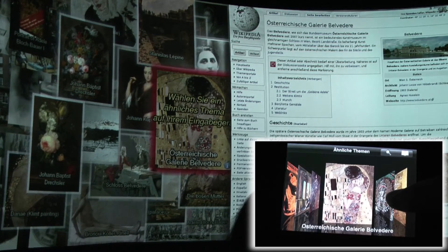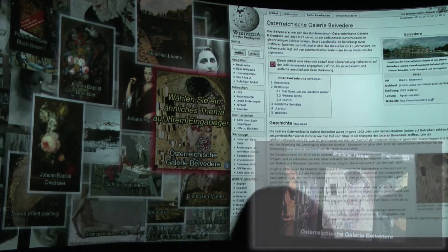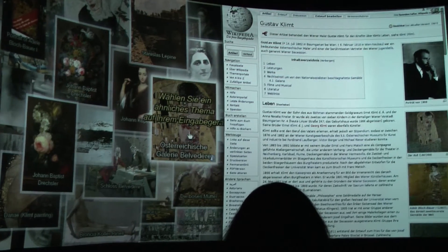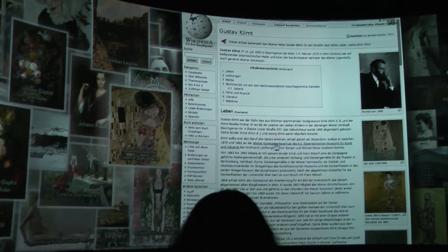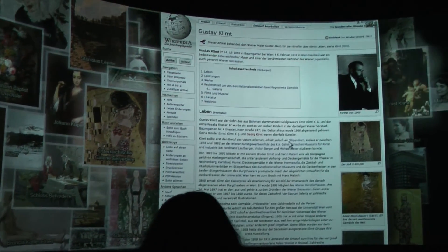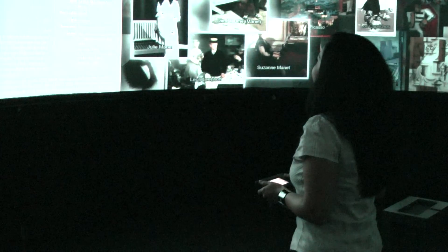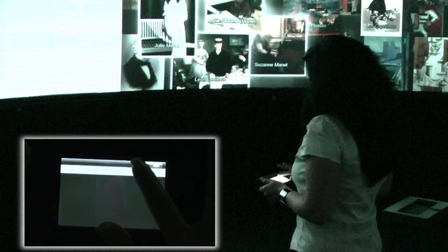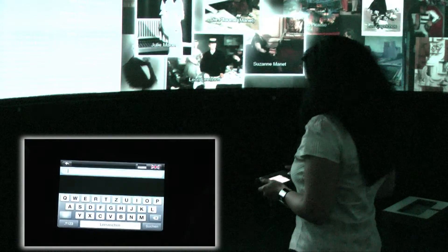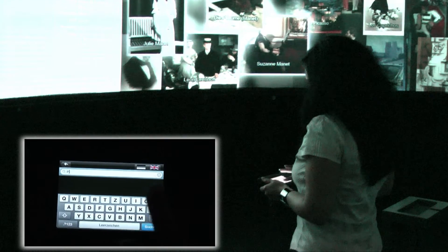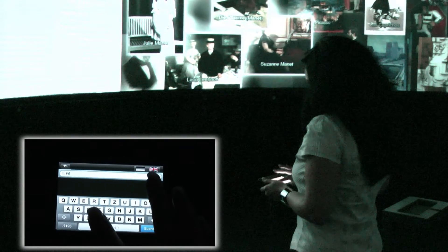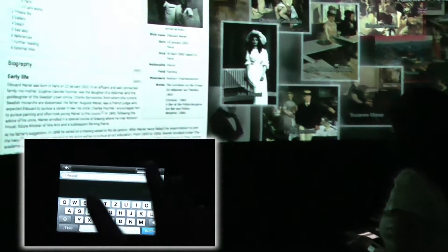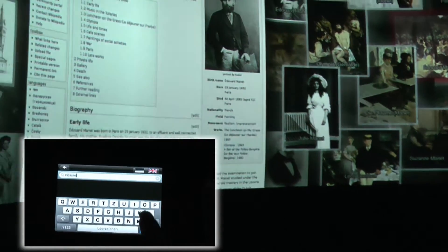Showing these images at one glance on the interface screen will make the further navigation in the cloud of images much easier for the user. The panorama screen shows the Wikipedia article and images in high resolution. In addition, the small screen is used for controlling the installation.